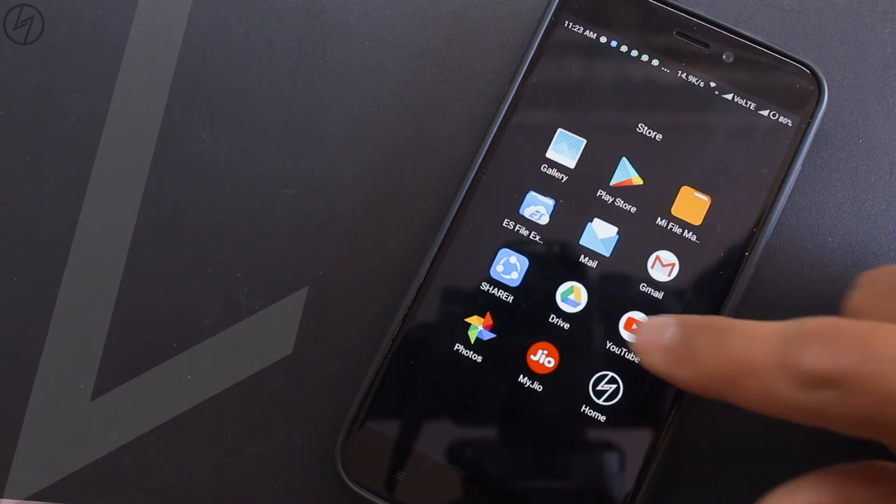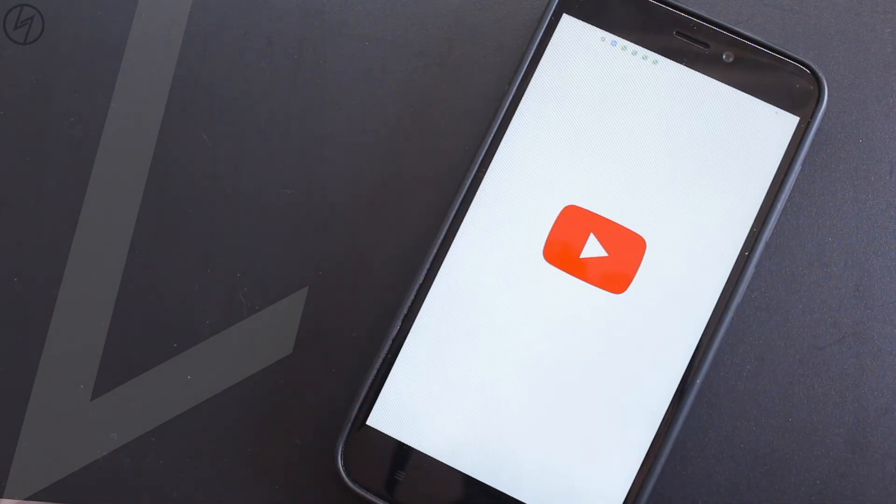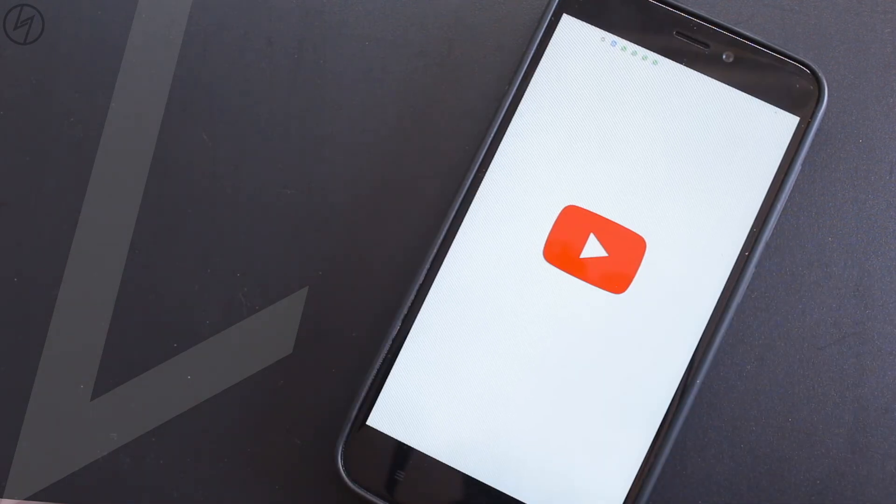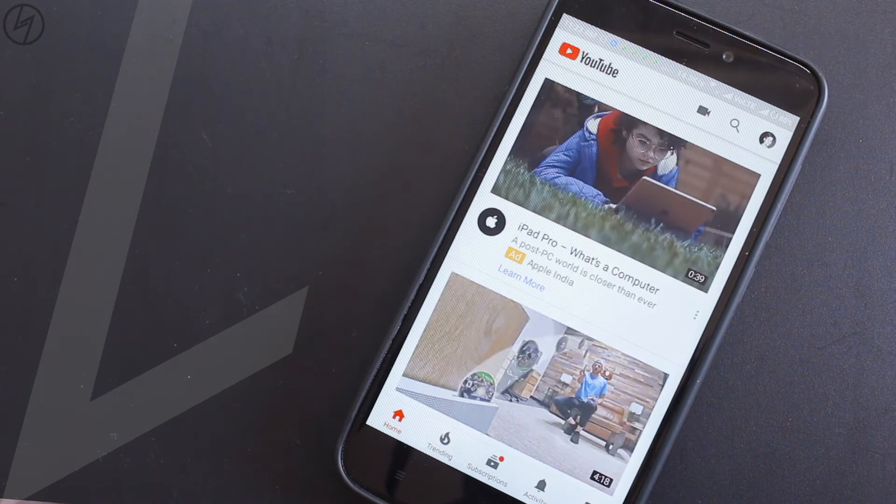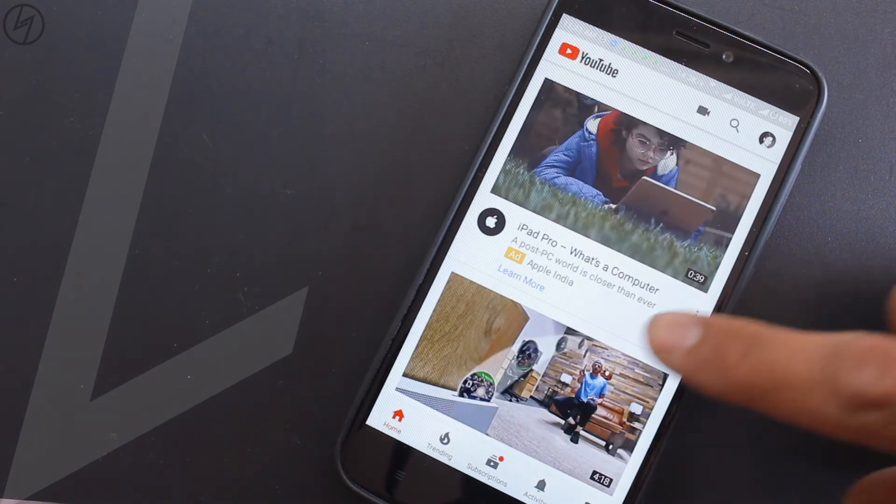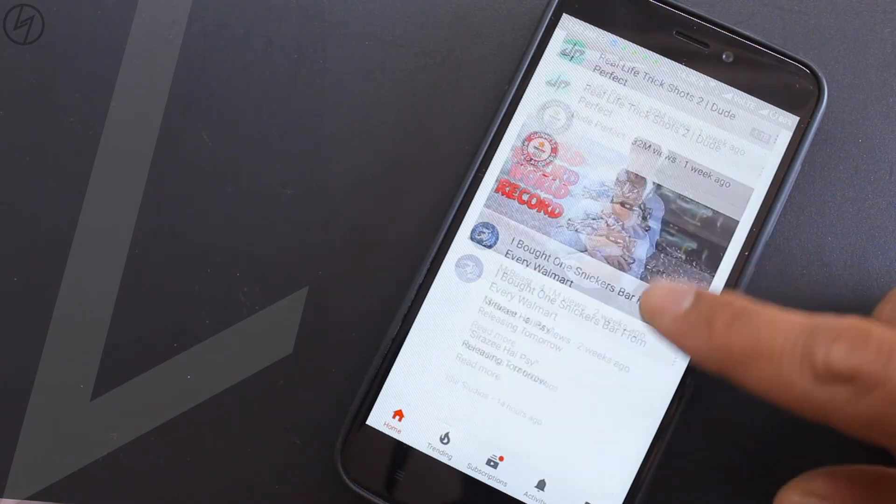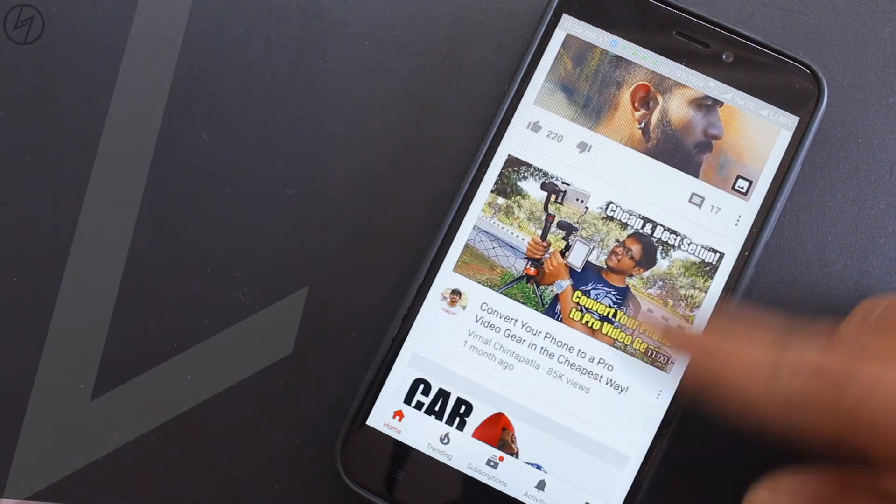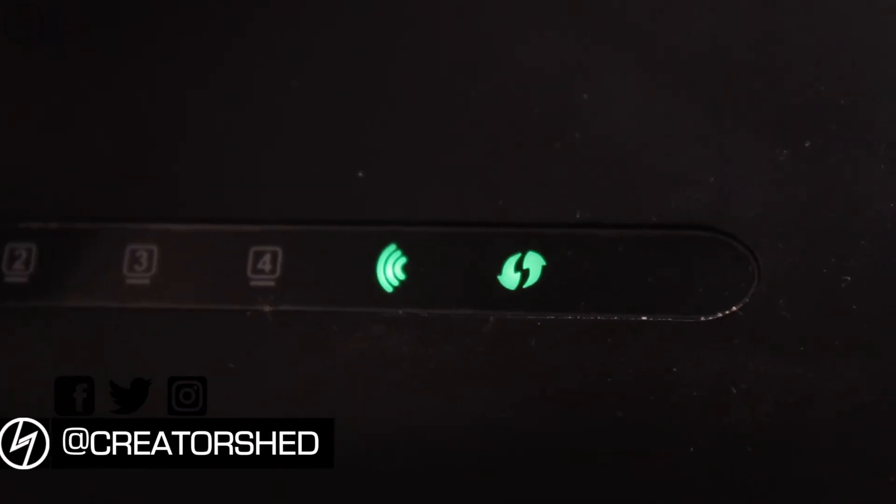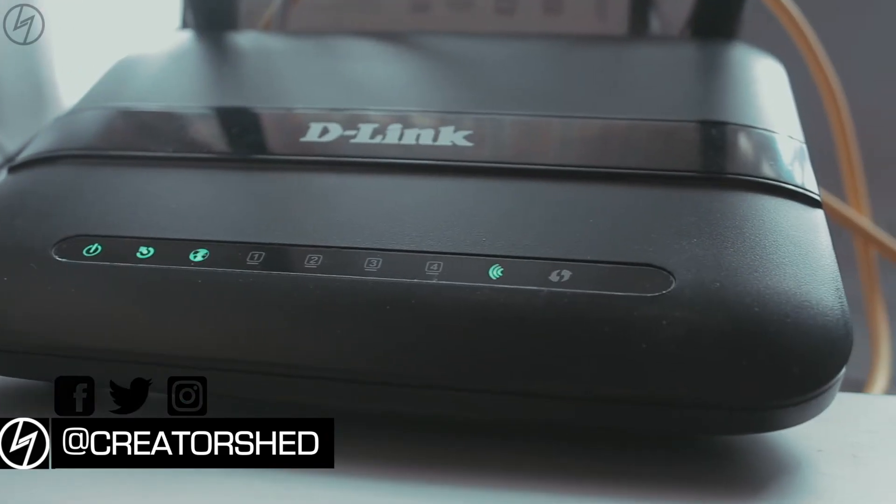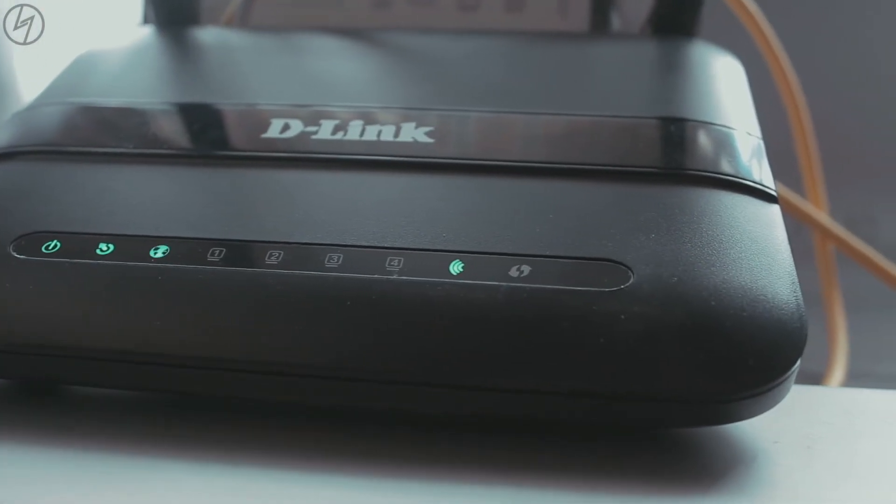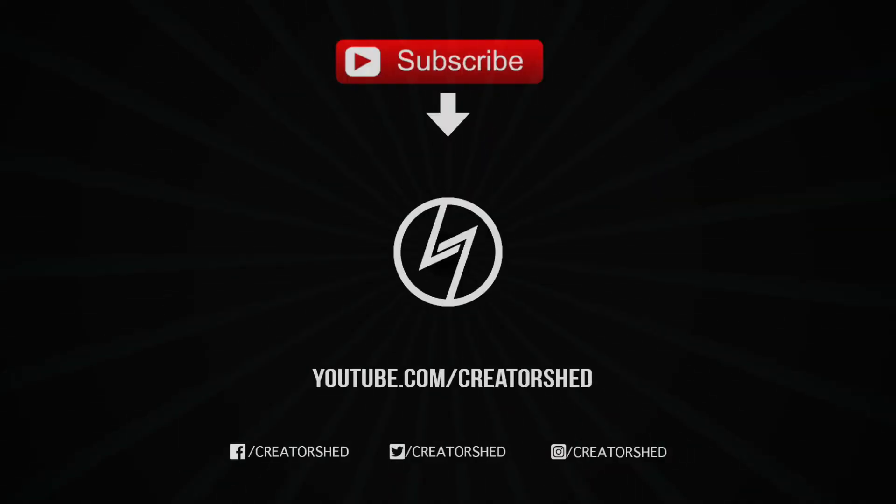So that's all for this video, thank you so much for watching, hit that like button if you liked it. I make videos every week so consider subscribing to CreatorShed. Follow me on Instagram, Facebook and Twitter for all the behind the scenes. See you in the next video, till then this is Imanshu signing out.